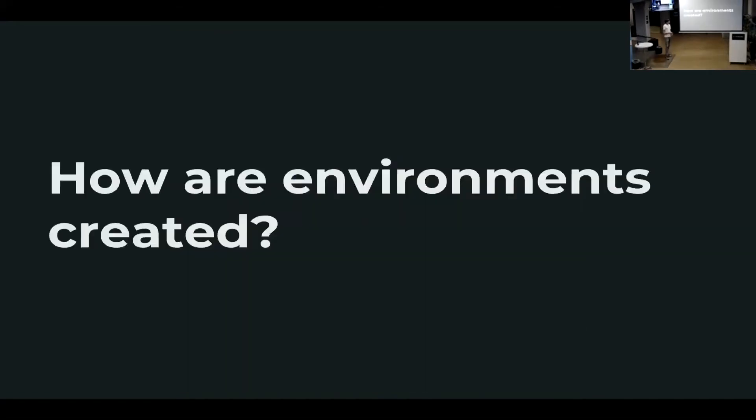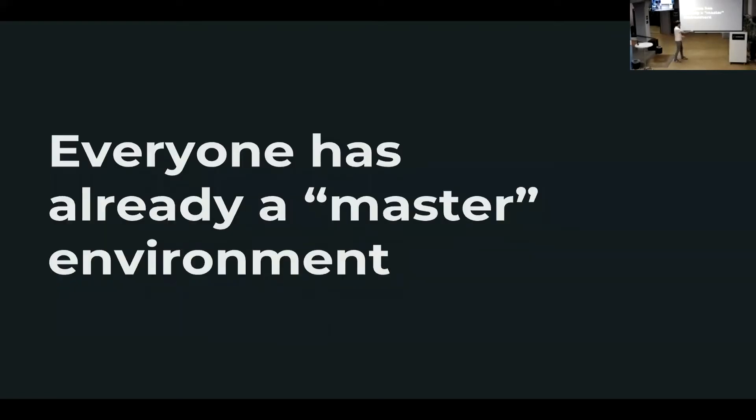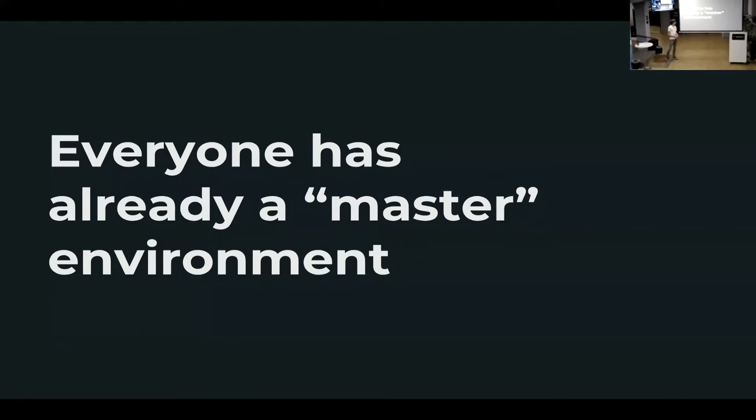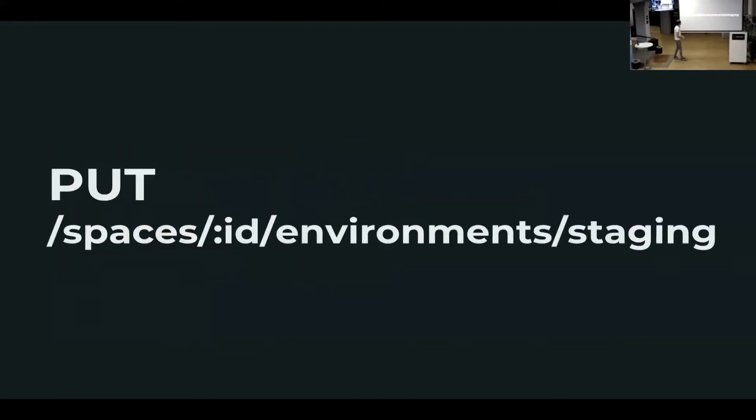So how can I create an environment? He's talking about a change in the domain model. Do I have to migrate all my websites? Obviously not, because that would be pretty bad for feature adoption because everybody has already a master environment. So actually Christoph did a lot of amazing work to migrate everybody to create a master environment for them and migrate their actual content. So you're basically using environments already. You just didn't know. And you can simply create a new environment by a single HTTP call.